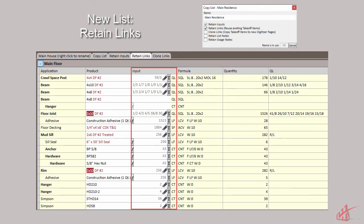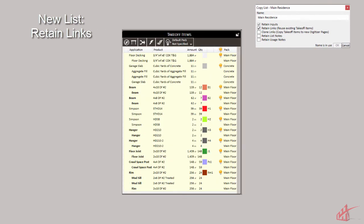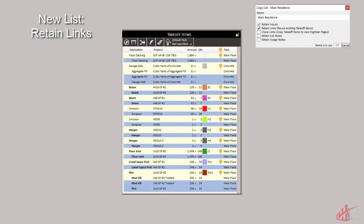Retain Links will copy over all input measurements with each item linked to a child takeoff item in the digitizer. This will allow adjustments in the digitizer to affect both lists.